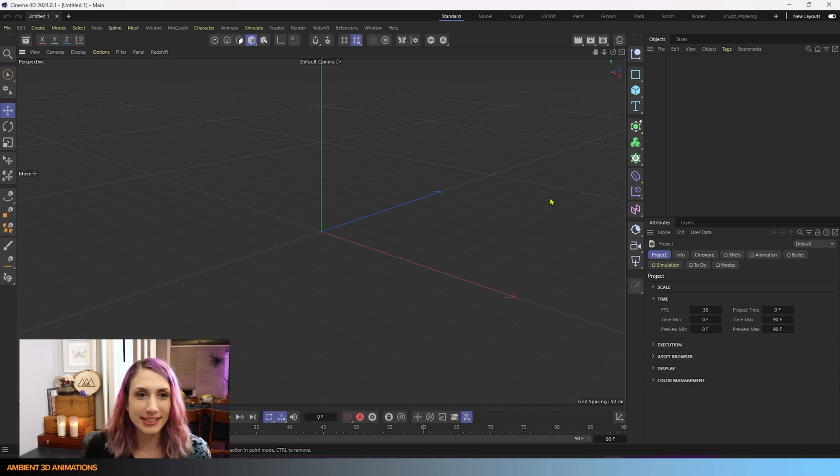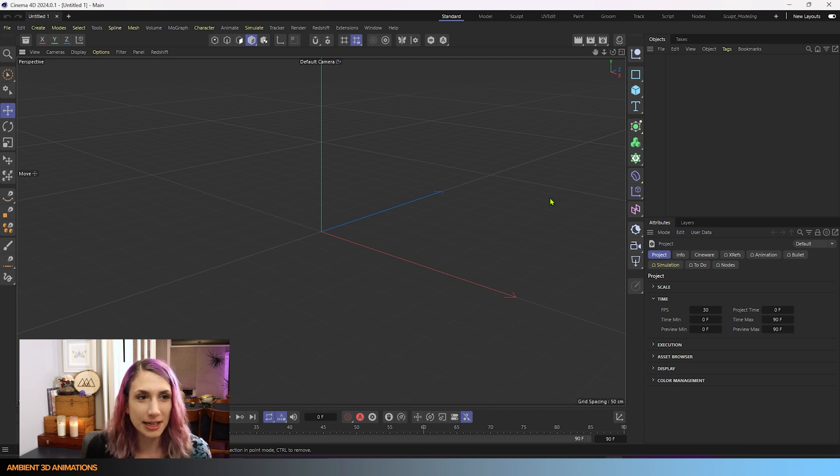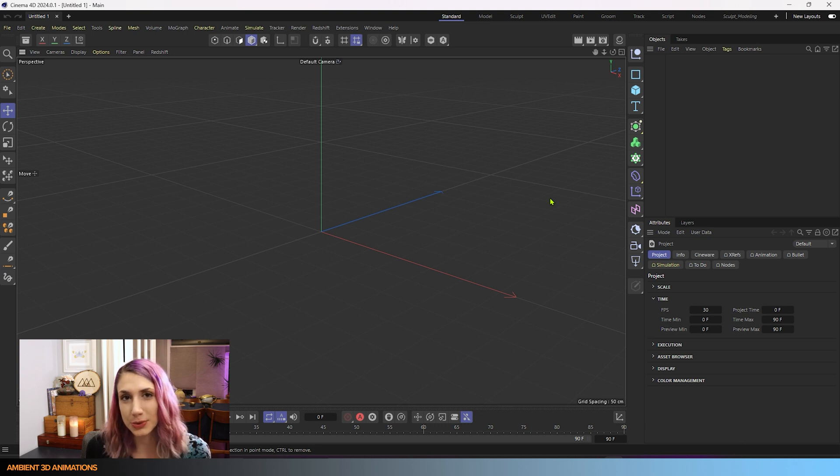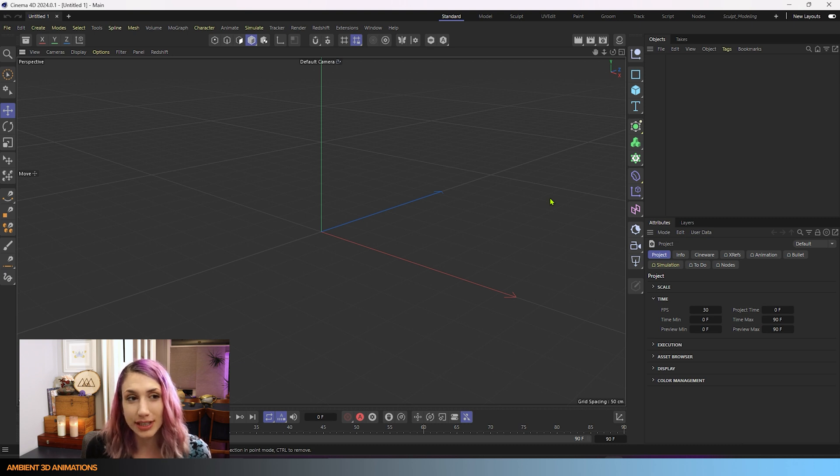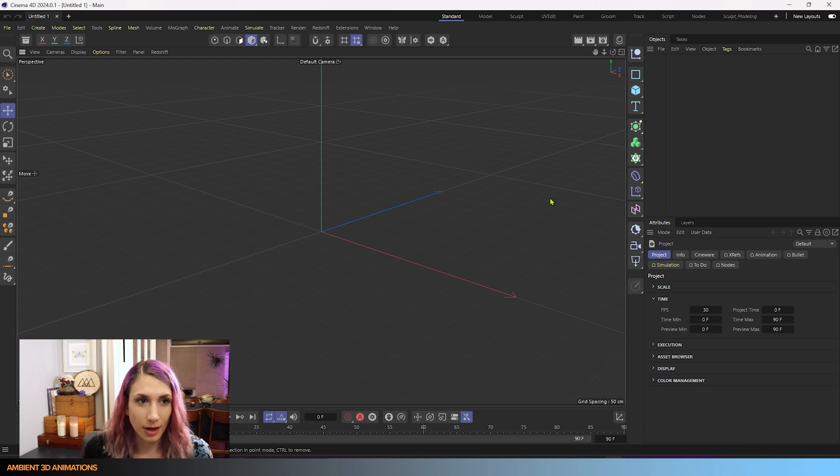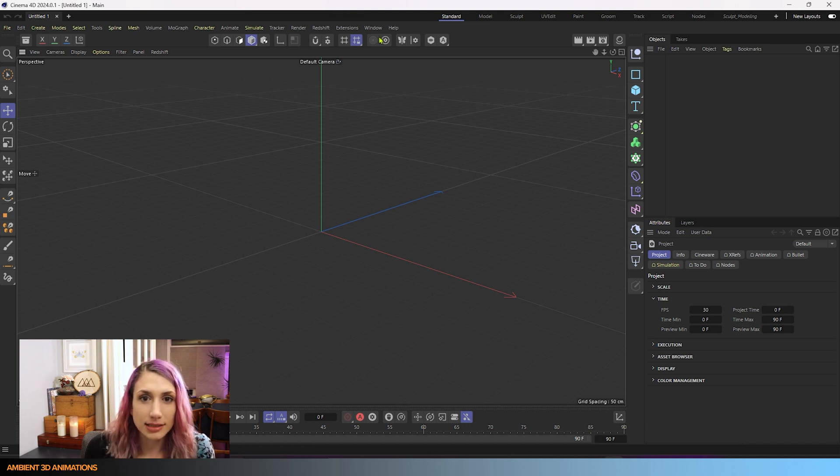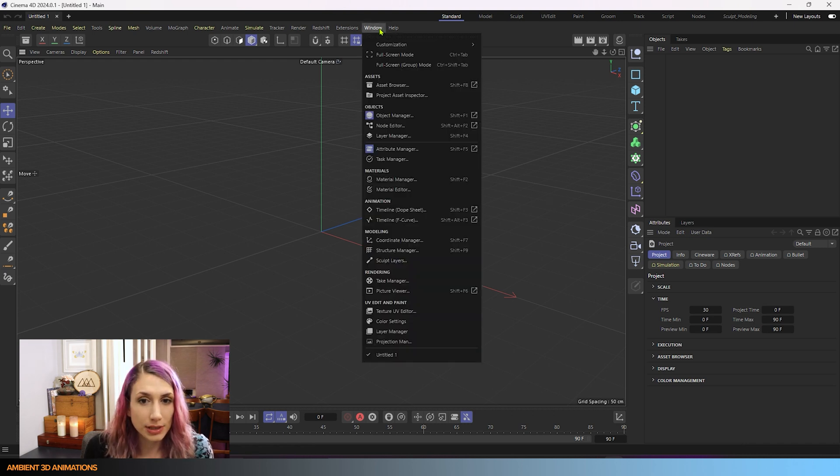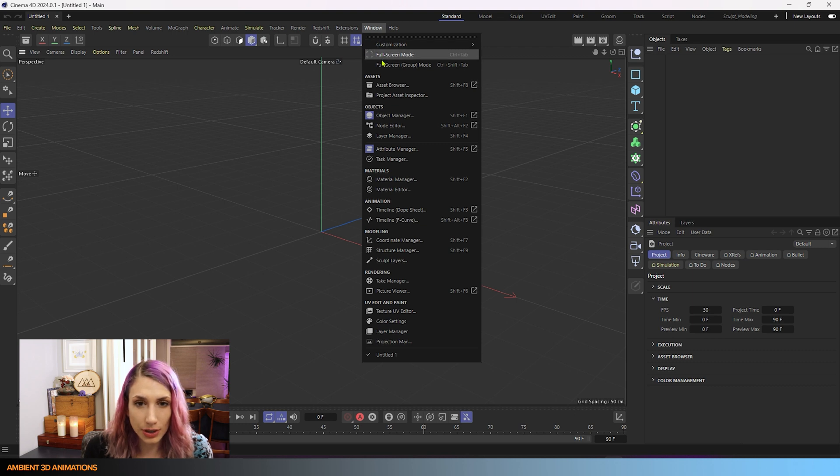So here we are inside of Cinema 4D. I am using Cinema 4D 2024 in this tutorial. At the time I am recording, it is the most up-to-date version. And if I go into window, asset browser,